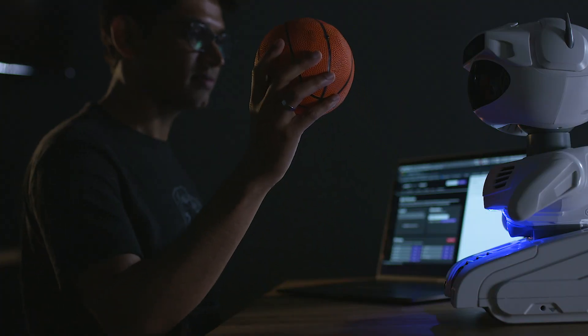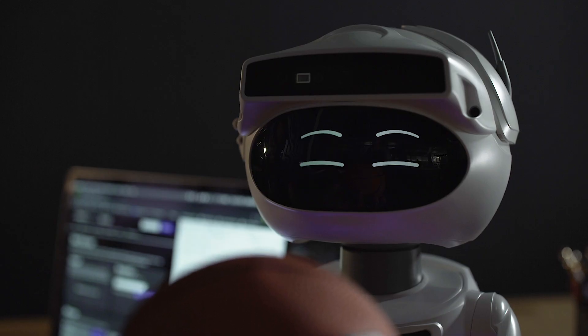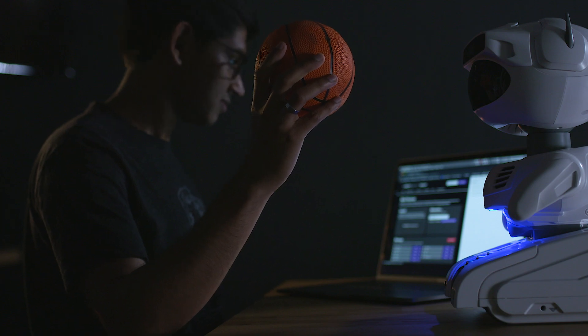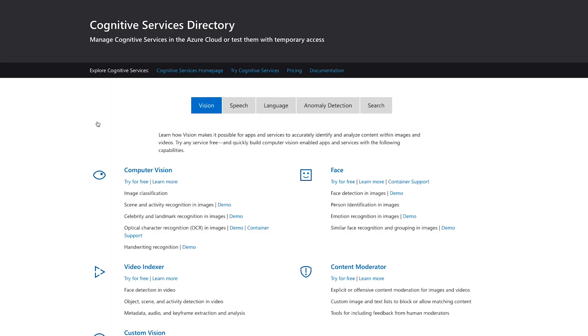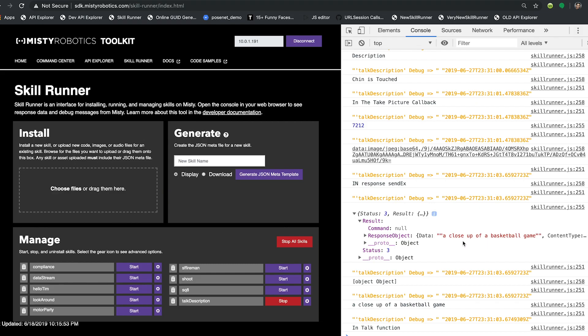Using the image or video you get back from the camera on Misty, you can either use that locally for things like face recognition, or you can take that imagery and send it up into the cloud to other services. For instance, Microsoft Cognitive Services gives you context awareness about your environment, and when you have that data you can really do amazing things with the skills you're writing for Misty.